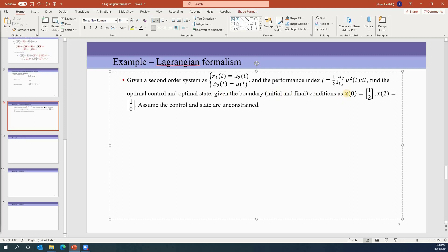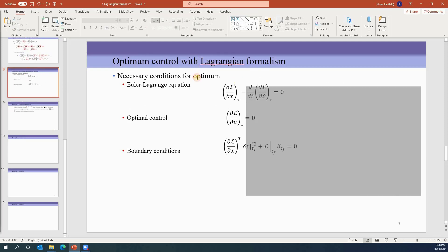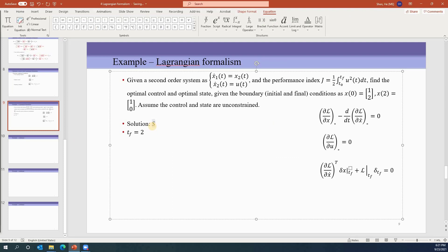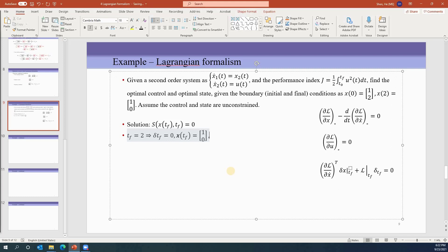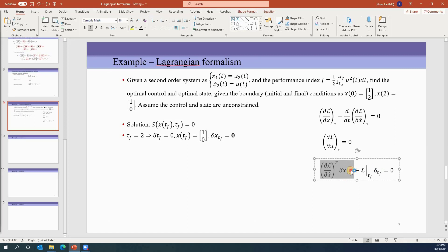Given the boundary conditions, let's see how to apply this to solve the problem. We do not have a terminal cost S function. Looking at tf and x(tf): tf equals 2, which is a fixed number, so delta-tf equals zero. At the same time, x(tf) is given as [1, 0], which is also fixed, so delta-x(tf) equals zero. With both delta-tf and delta-x(tf) equal to zero, that equation is satisfied.